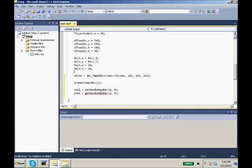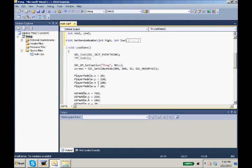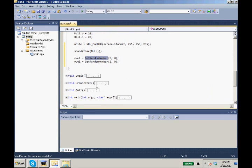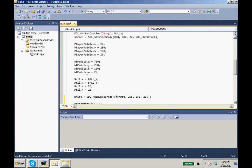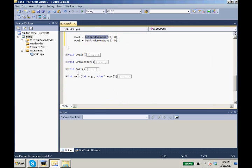So our xVal and our yVal is given a random number. Now there's better ways to do this, but this is the simplest way and I'm trying to keep it simple with this first game tutorial that we're doing.